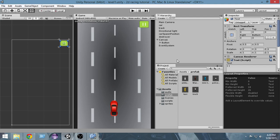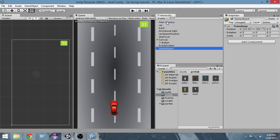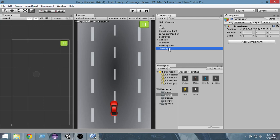We cannot attach the scripts to just anything — we have to attach them to a game object. So we actually have to create an empty game object that will take care of all our buttons and menus in our game. I'll call it UI Manager, or User Interface Manager. Let's go to Create > Create Empty and name it UI Manager. This UI Manager will take care of all the UI elements, buttons, and menus.